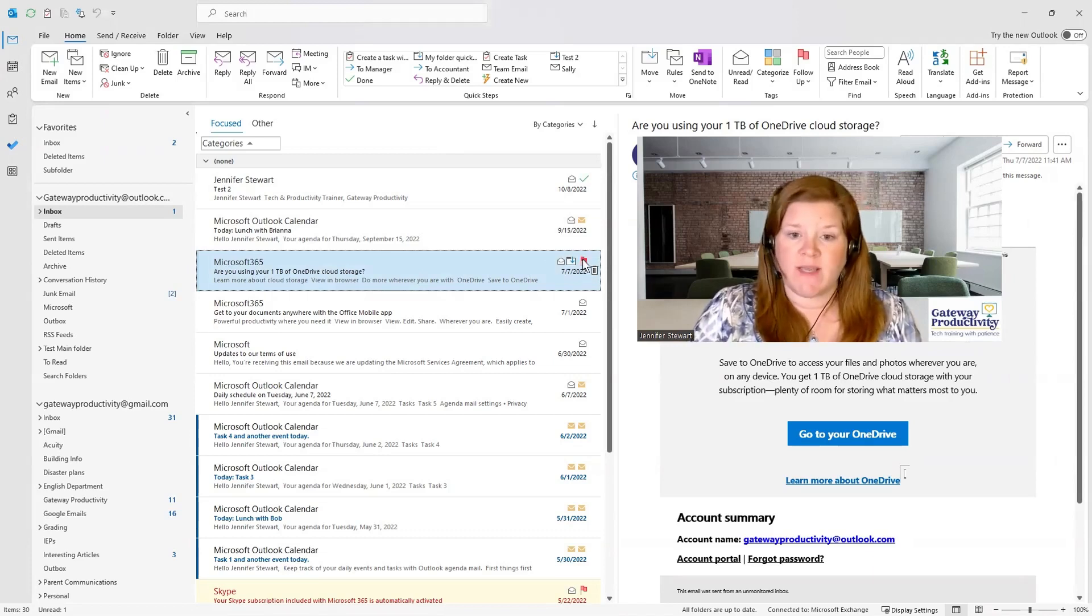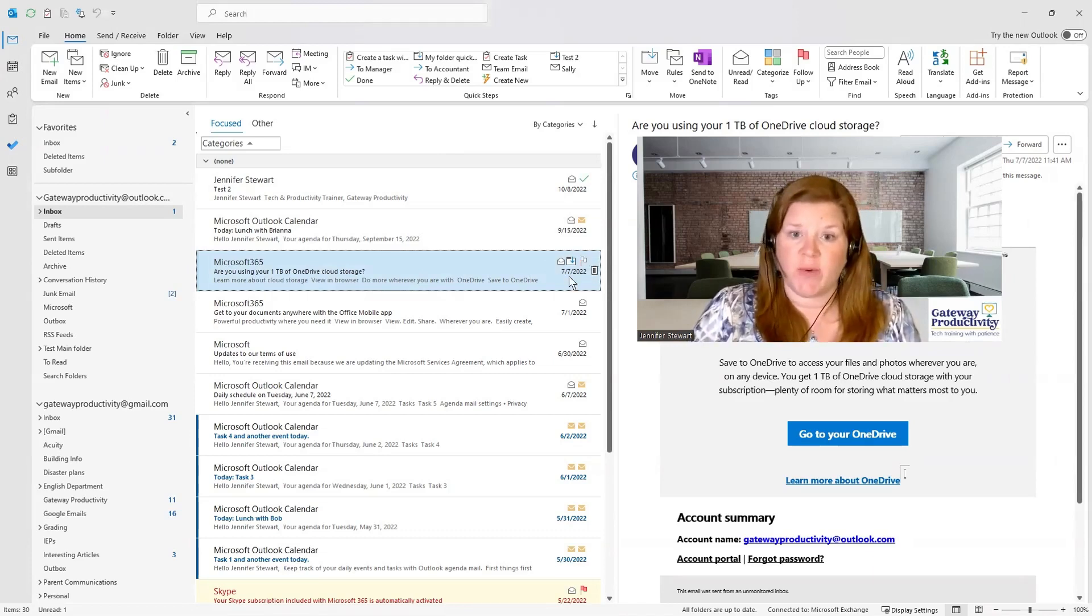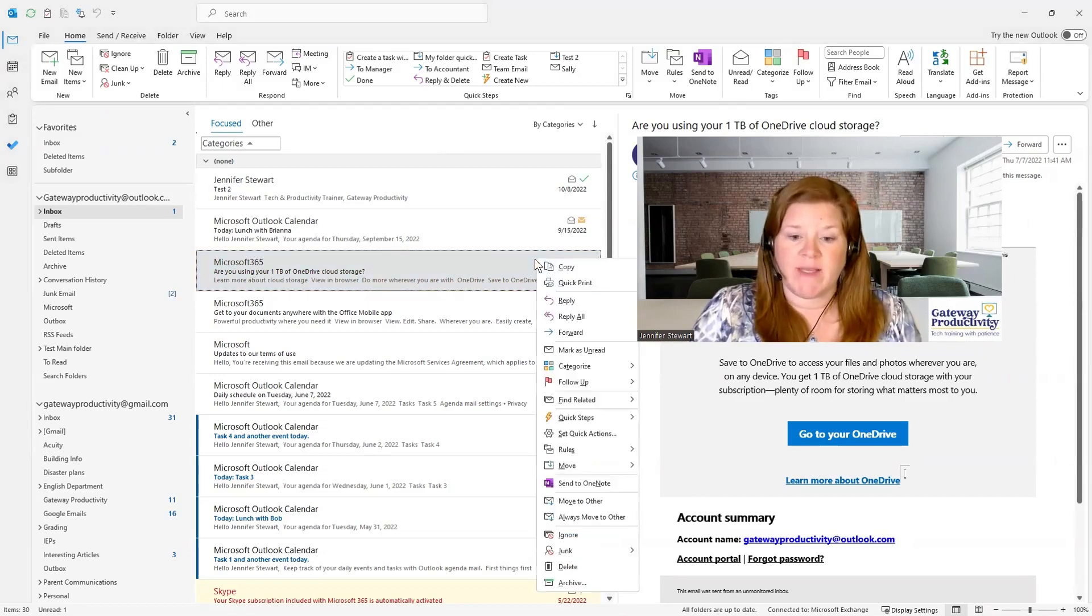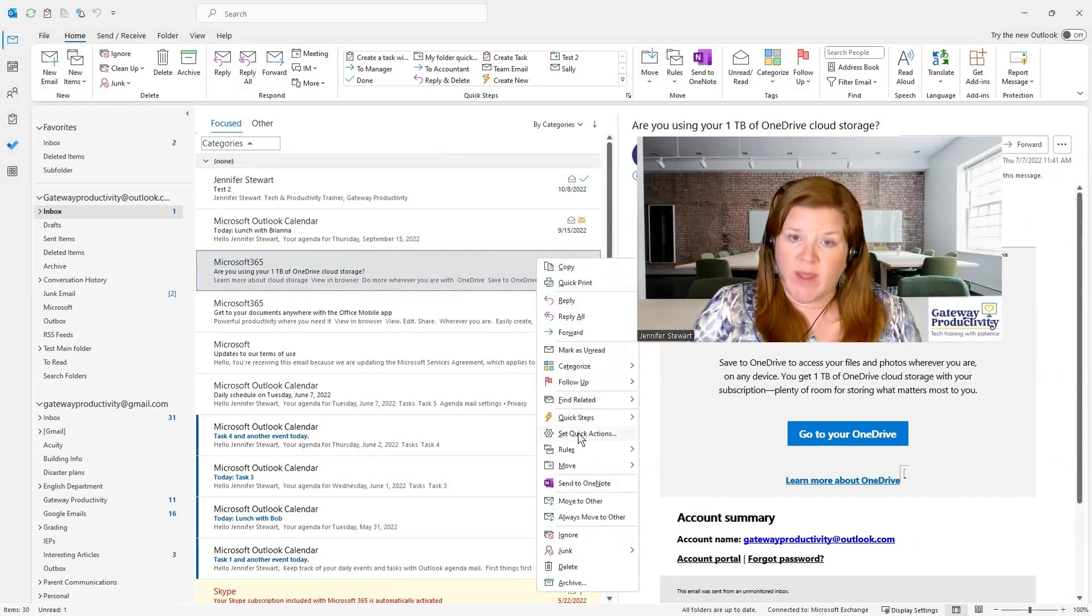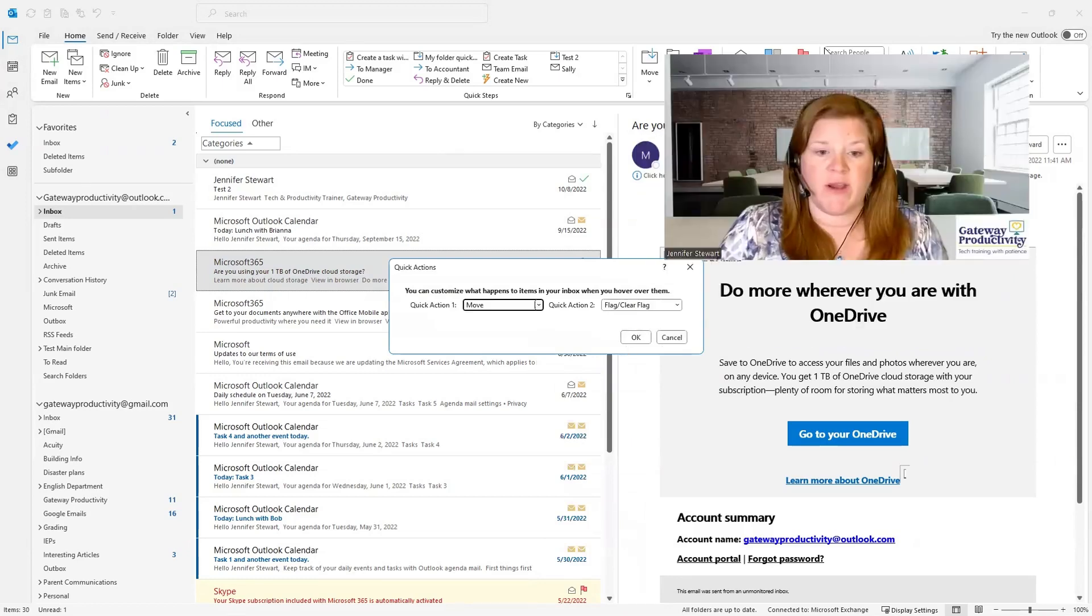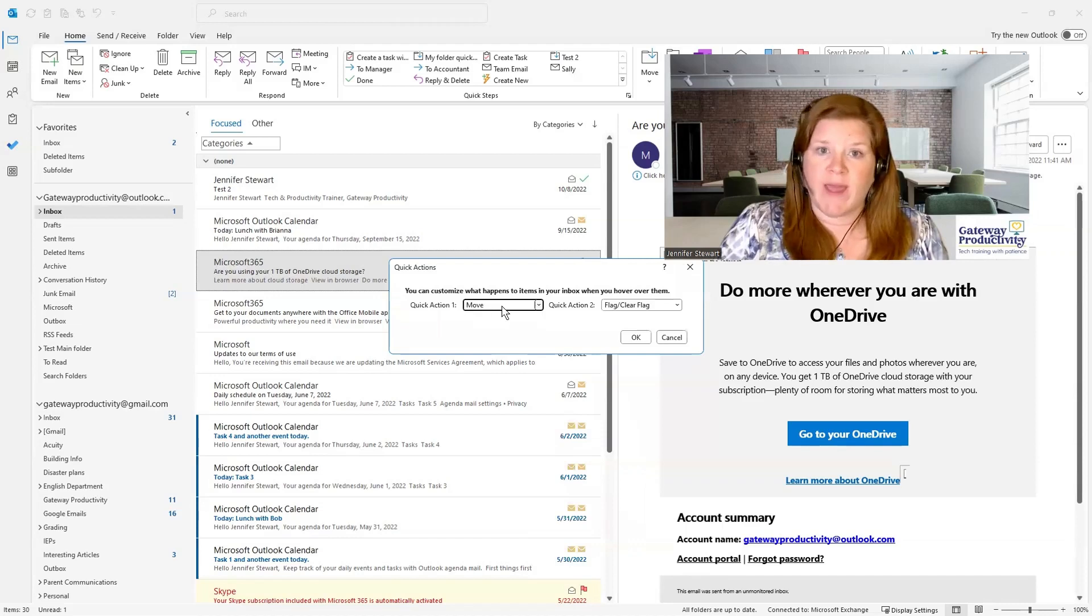If you don't see a flag here, let's look briefly at how to change your quick actions. You can right-click in the blue space, go down to Set Quick Actions, then it will pop this up. I'm going to move my picture here.